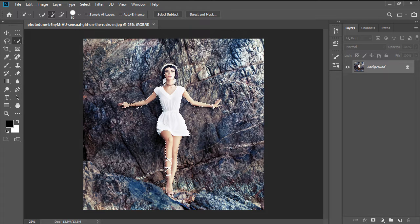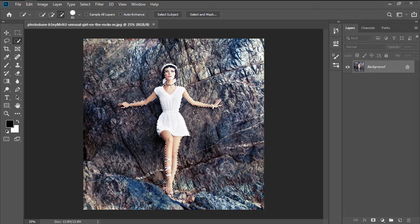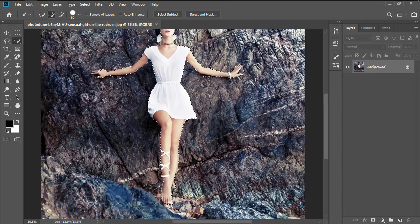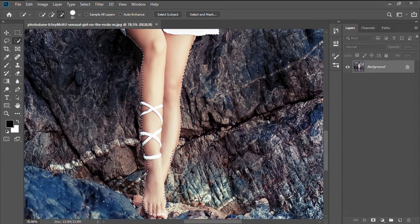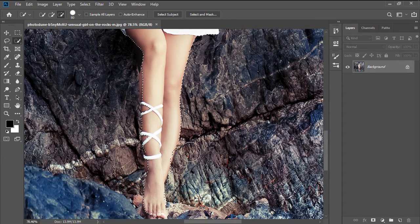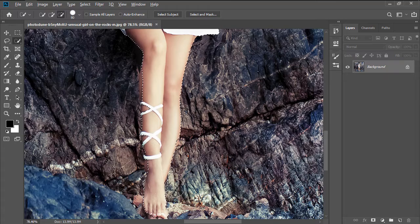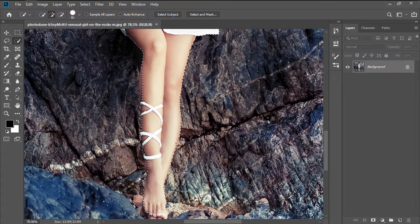In case we've added some unwanted sections of the background to our selection, we can easily remove them by holding down the ALT key and then simply painting over them.